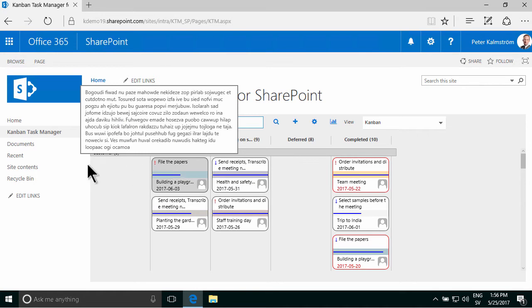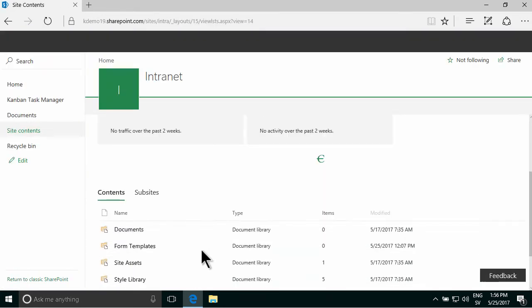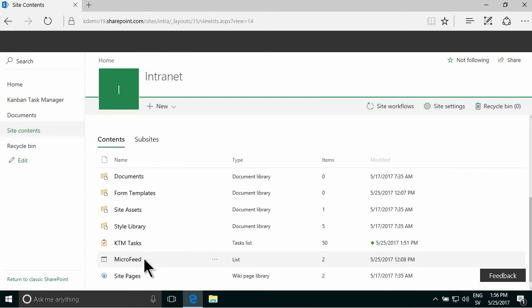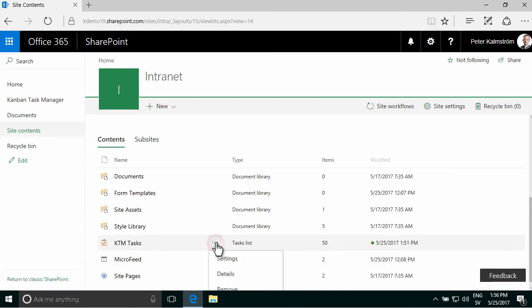So I'm going to go into Site Contents and find the underlying list that manages the tasks and of course this is the KTM tasks in my case.